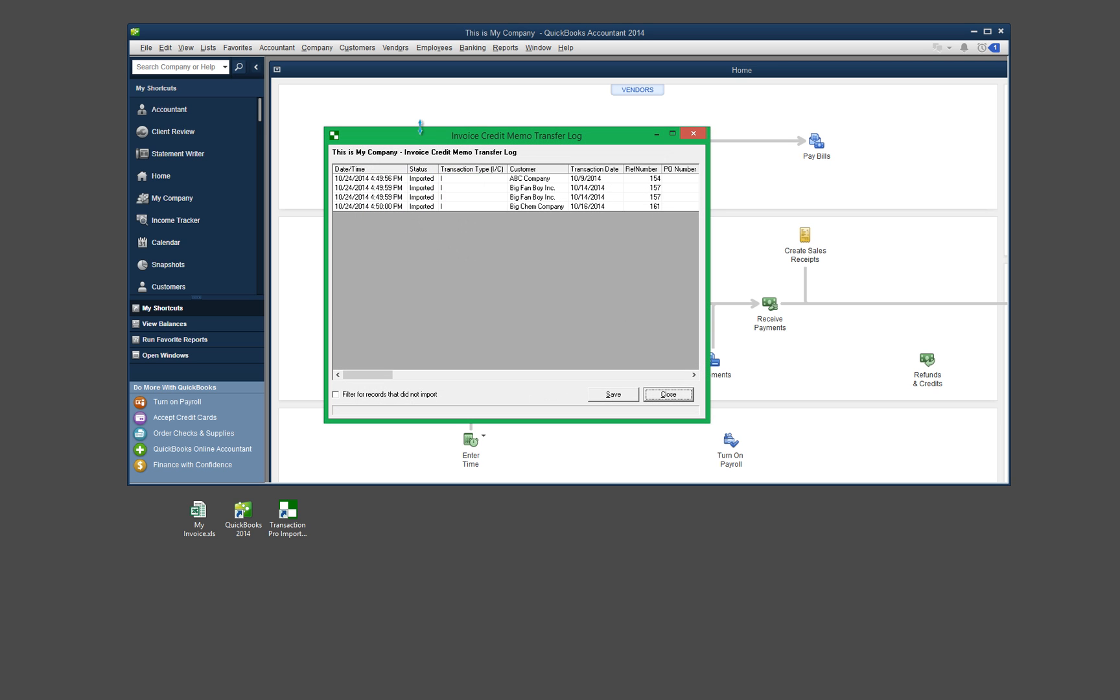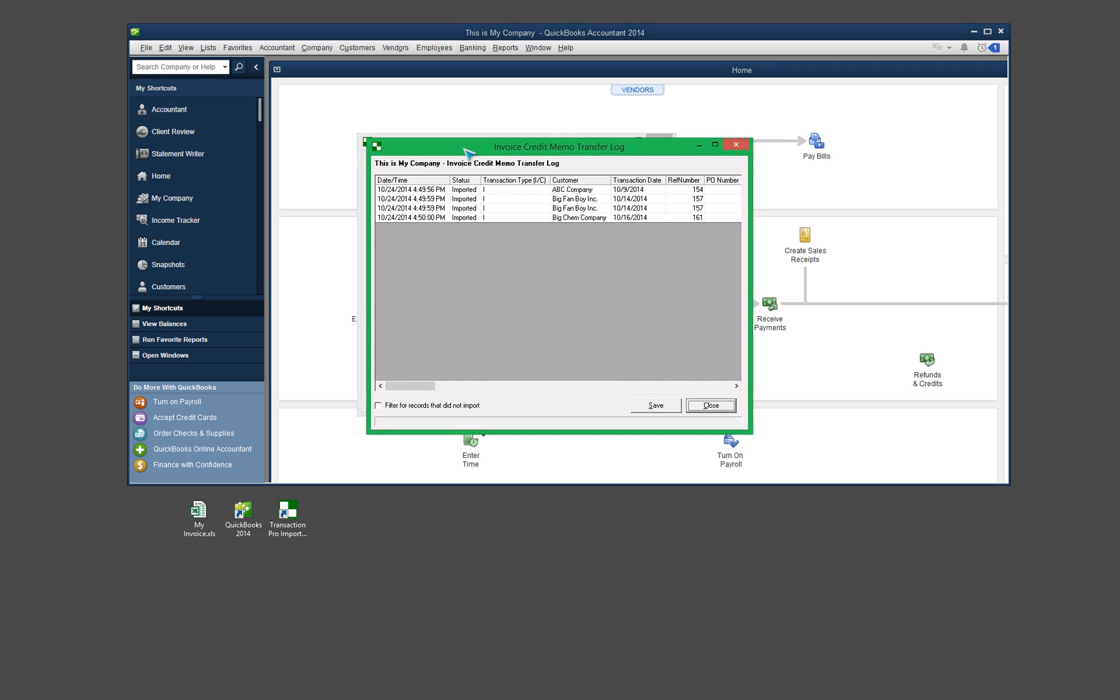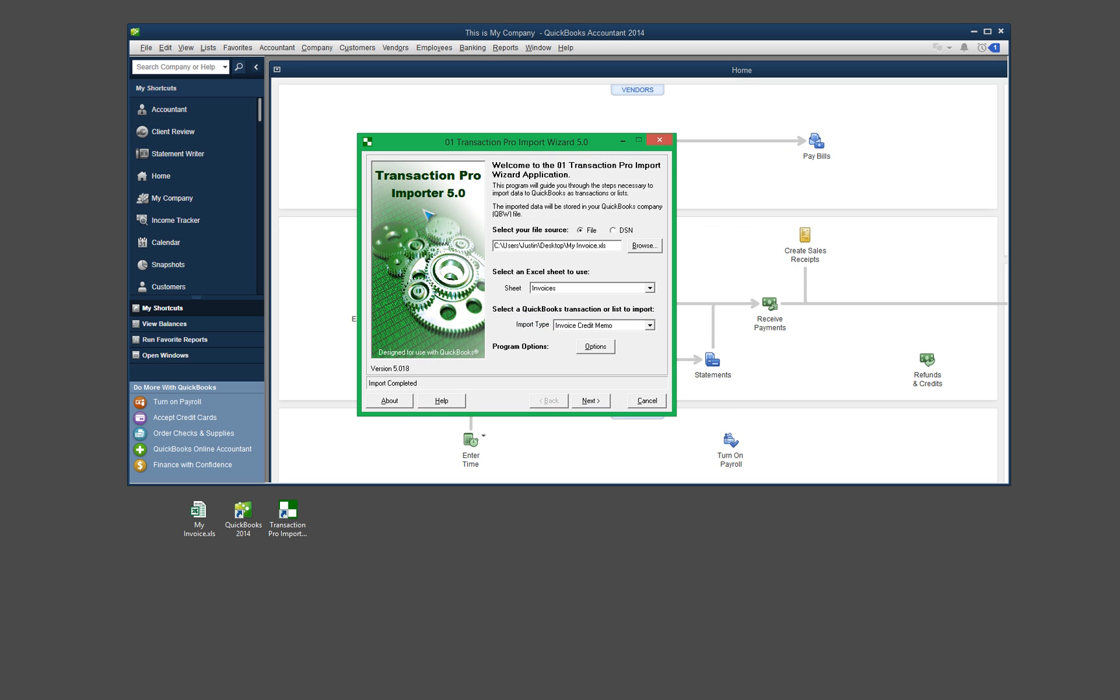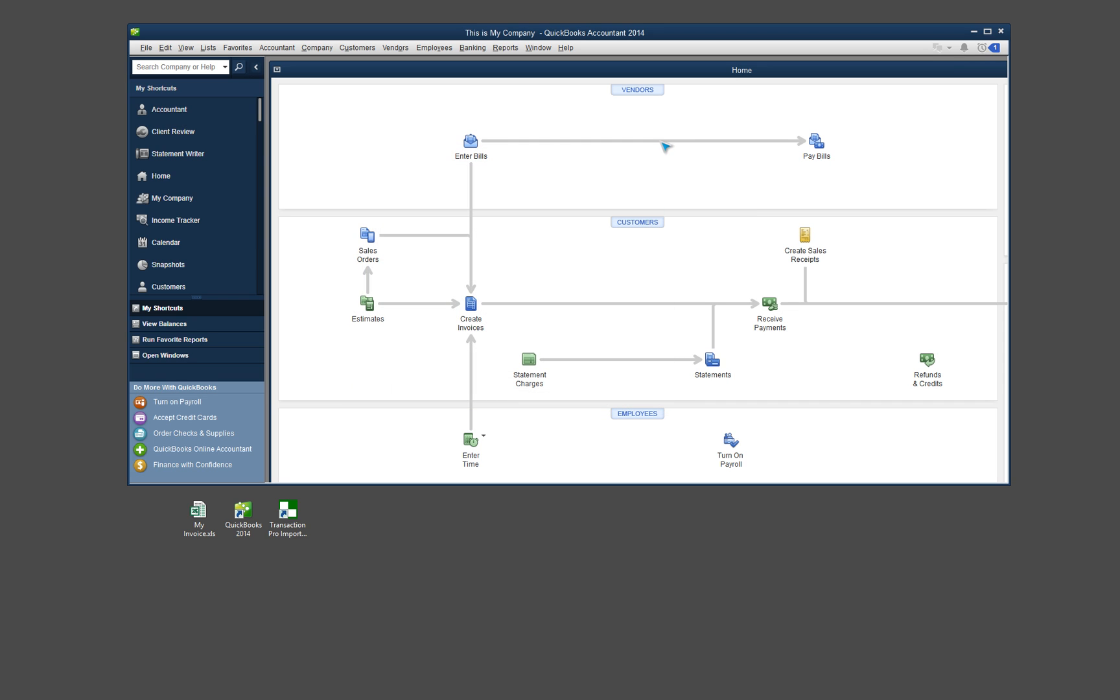And again, it gives me another confirmation screen. This is essentially just the log. So it tells me what was imported. If I wanted to save this import log, I could do that by clicking the save button, but I don't need to do that. So I'll go ahead and close out and I'll close out of the transaction pro importer because I do not need that any longer.